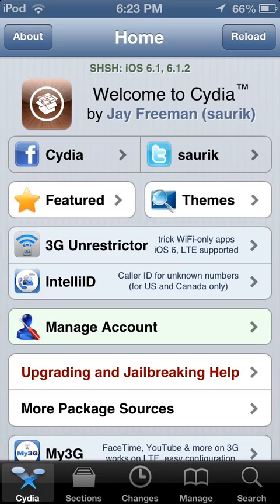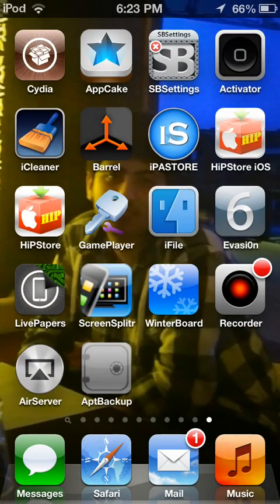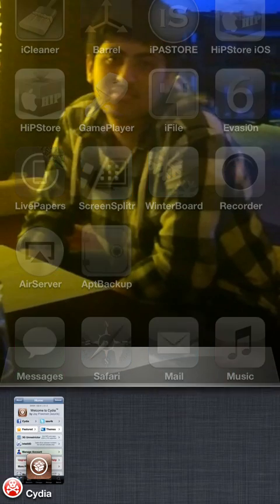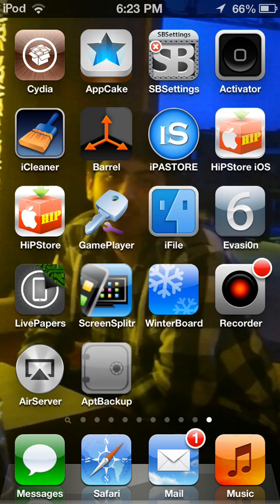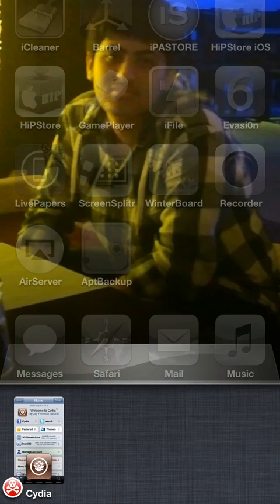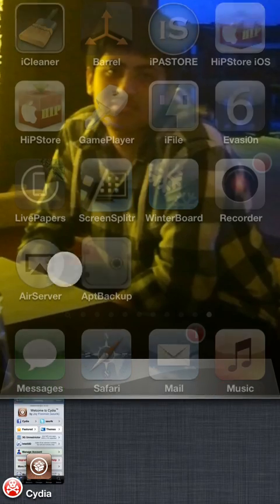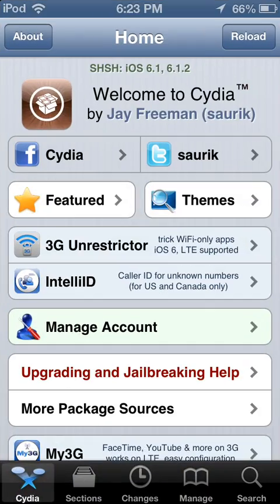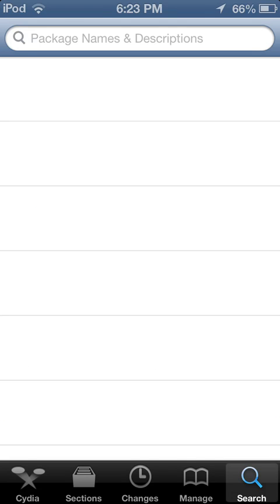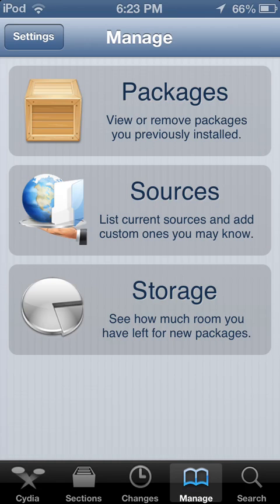So make sure you remove that. Now let's open Cydia and you should be installing this tweak. Before that you need to...